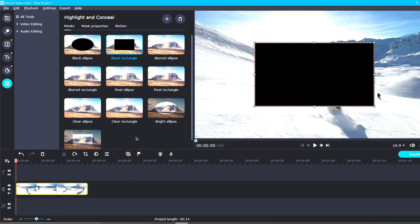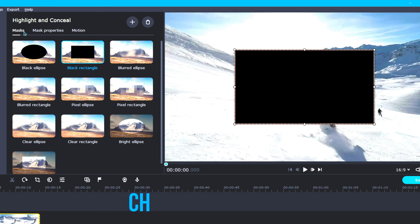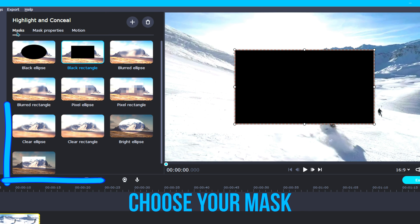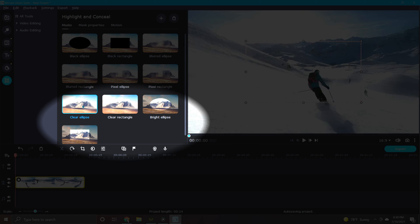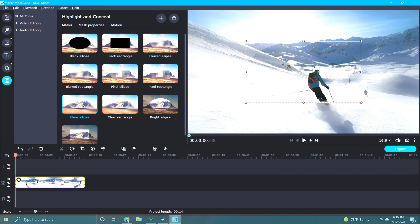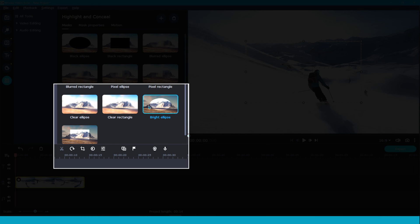Now you're ready to highlight. There are three steps to go over, and they are masks, mask properties, and motion. The first step is choosing your mask. For highlighting an object, you will want to choose from the bottom four options in the mask gallery. These options allow you to choose between a blurred or darkened background, and either a round or square shape for your highlight.